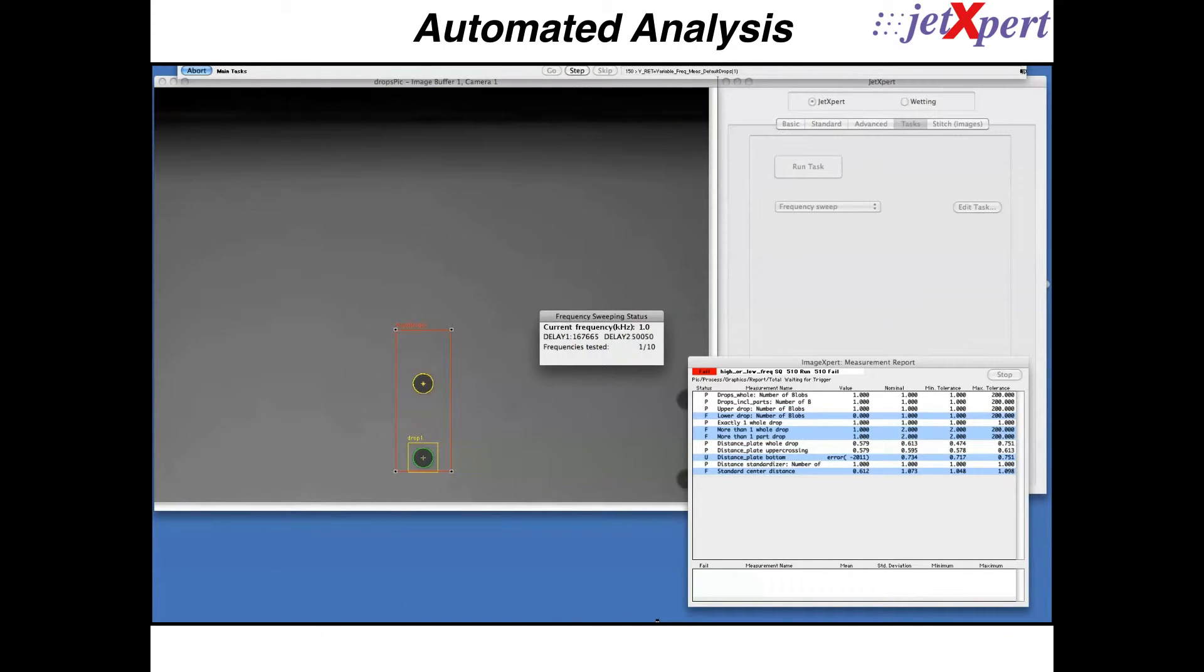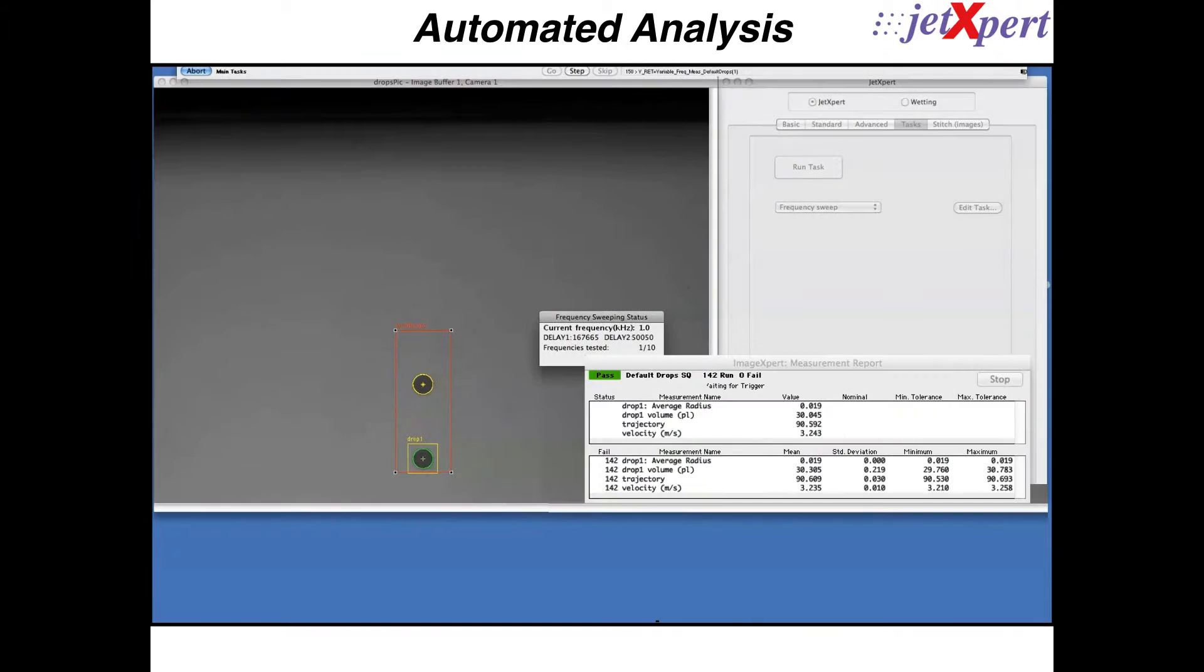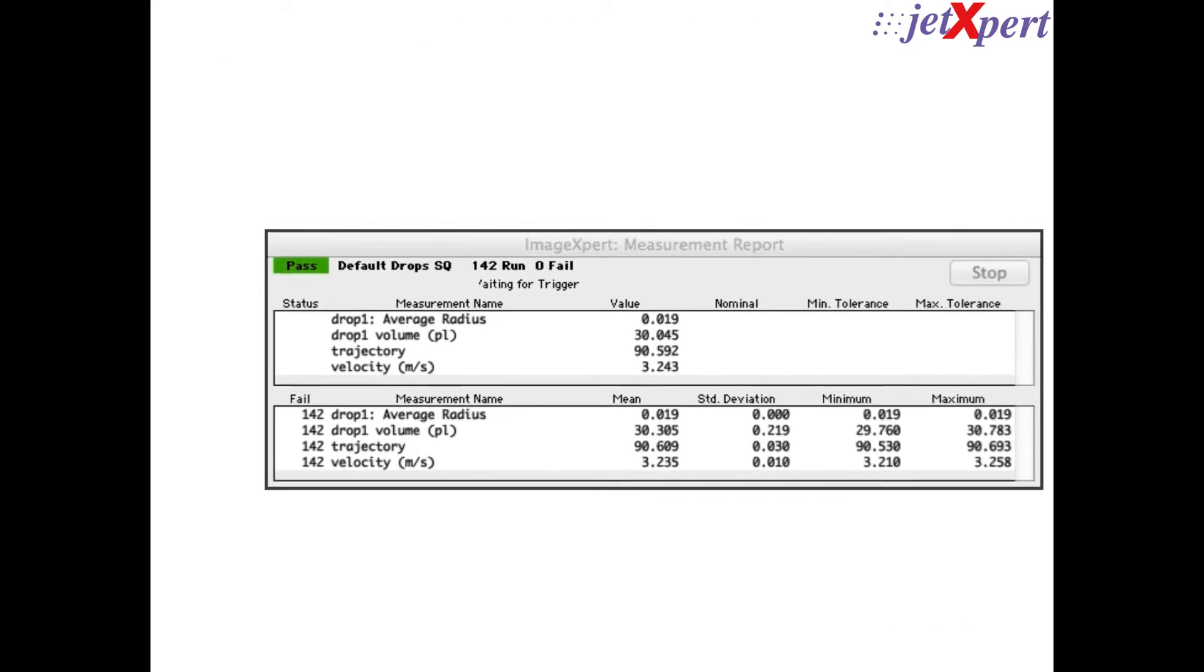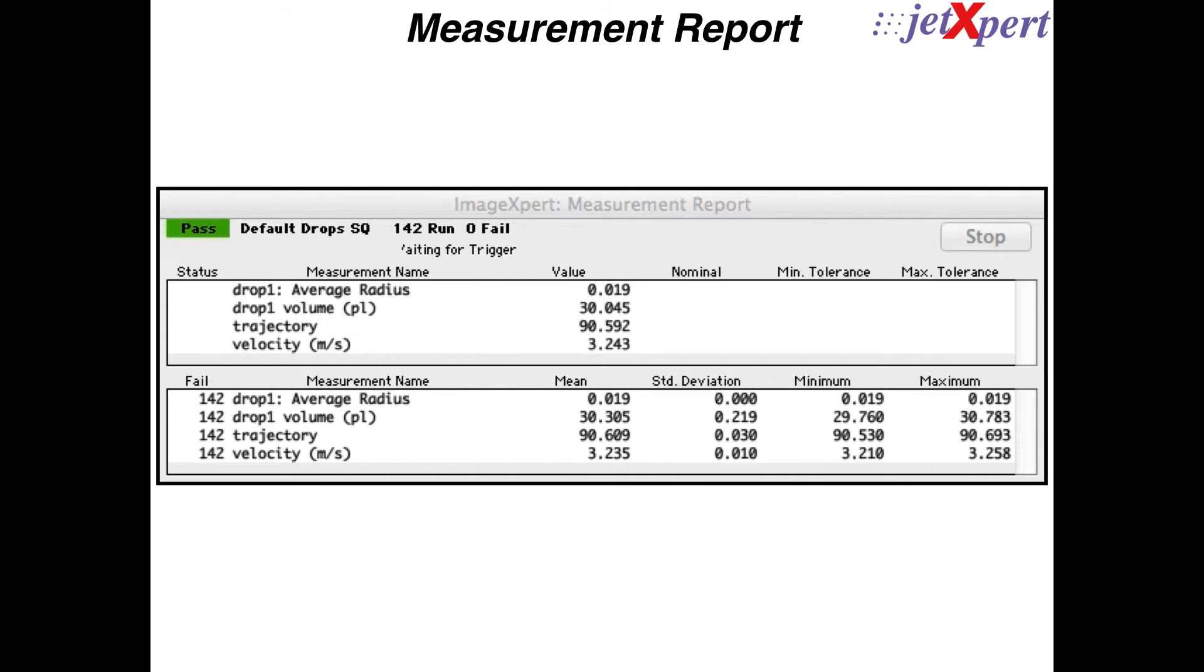Then, the volume, velocity, and trajectory of the drop are measured. Once these measurements are recorded, the process is repeated for the next frequency in the list.